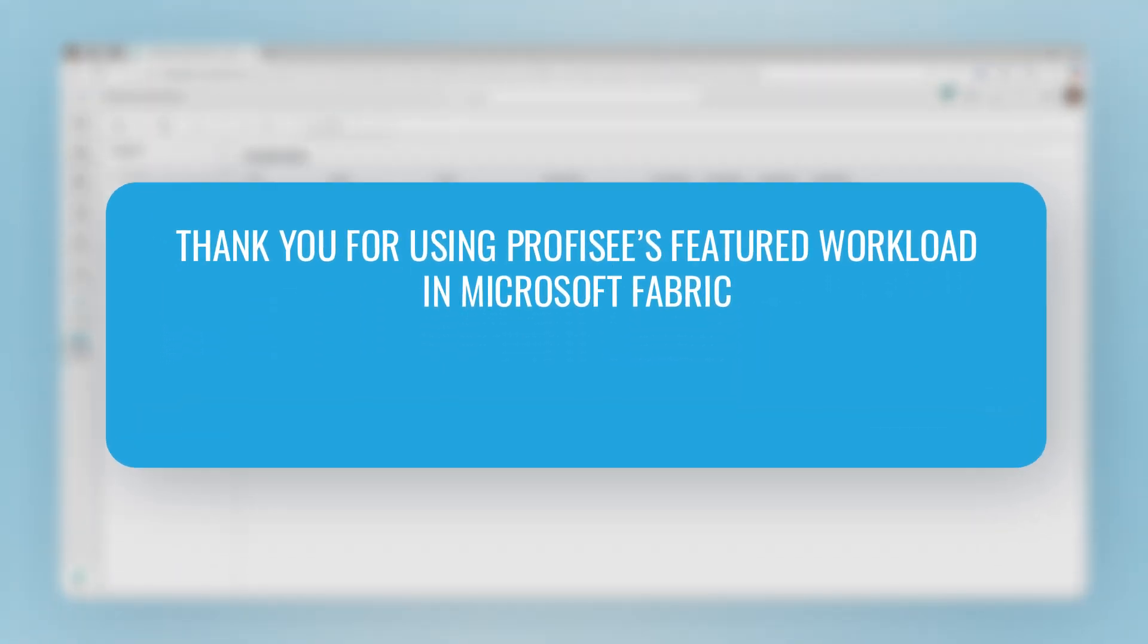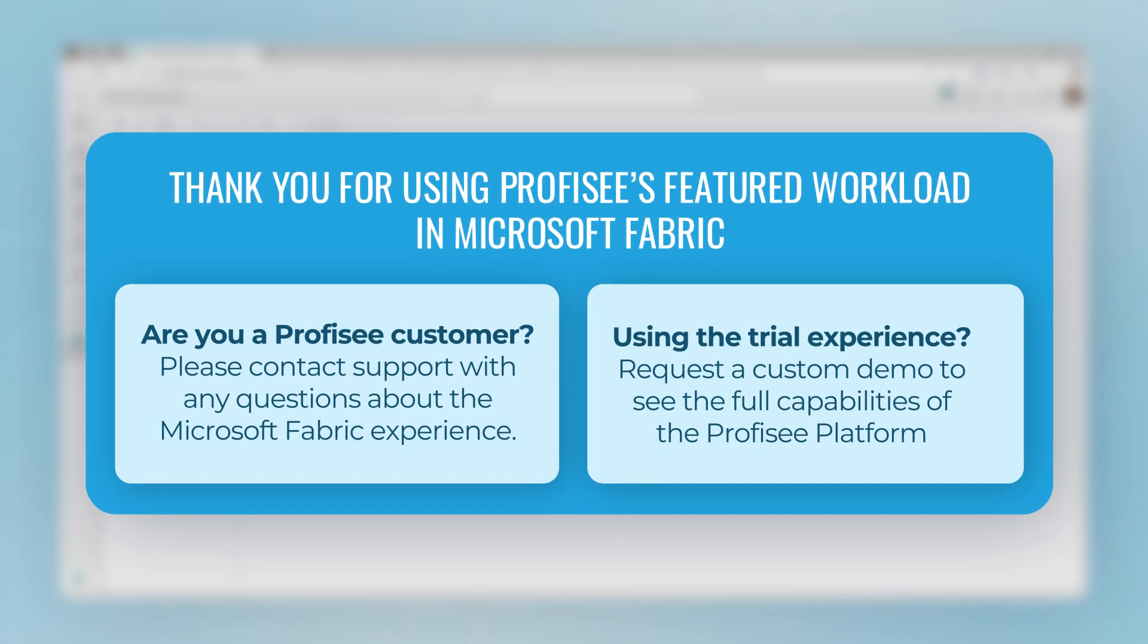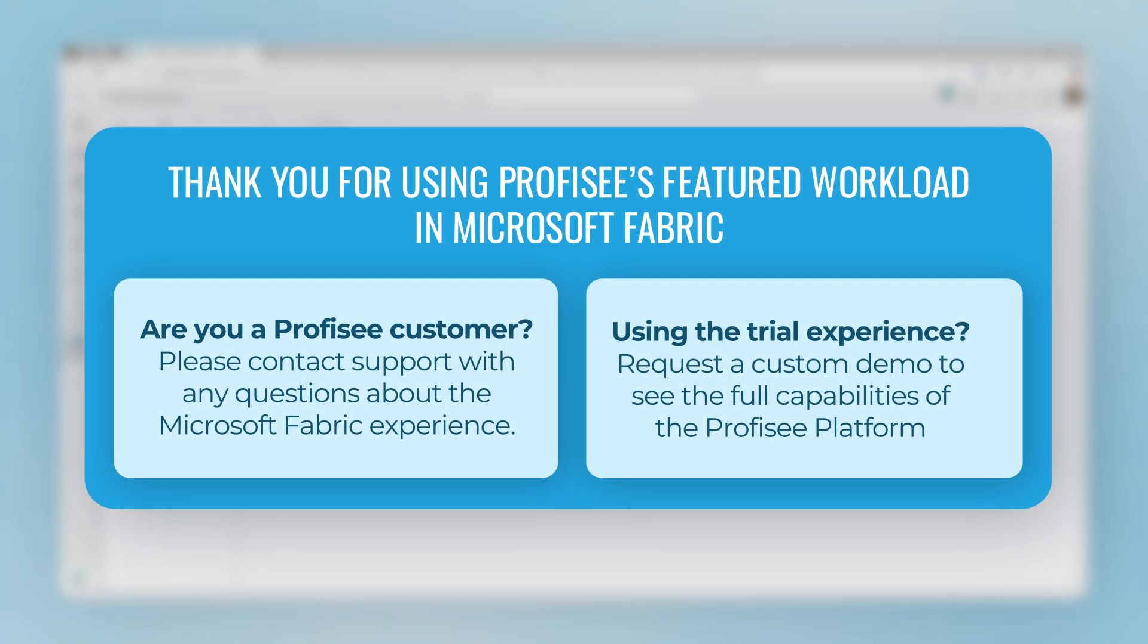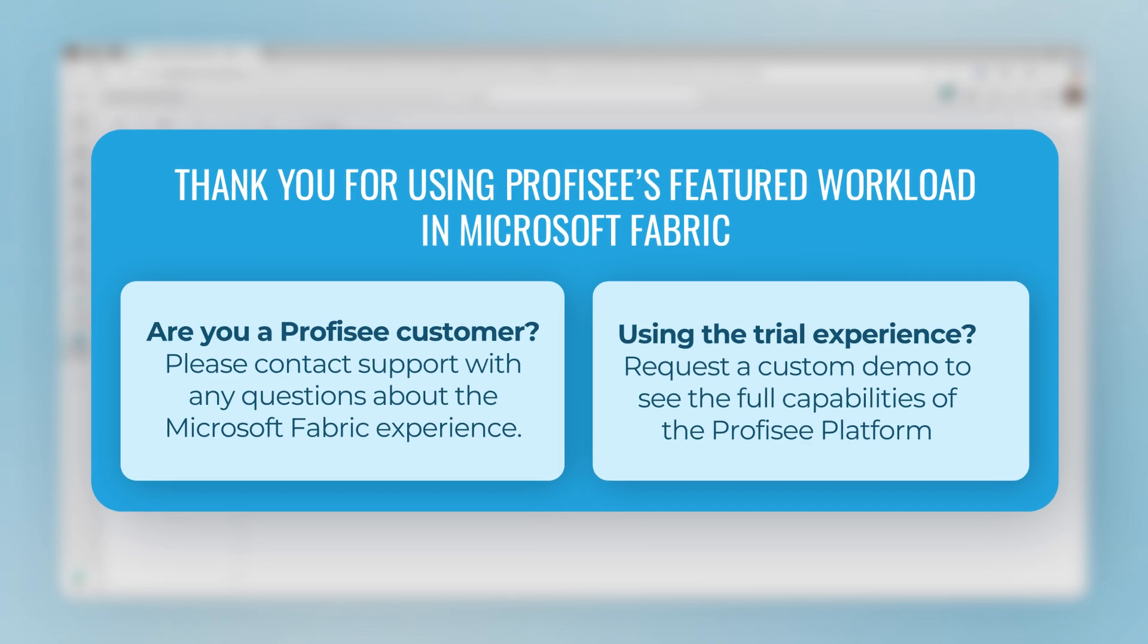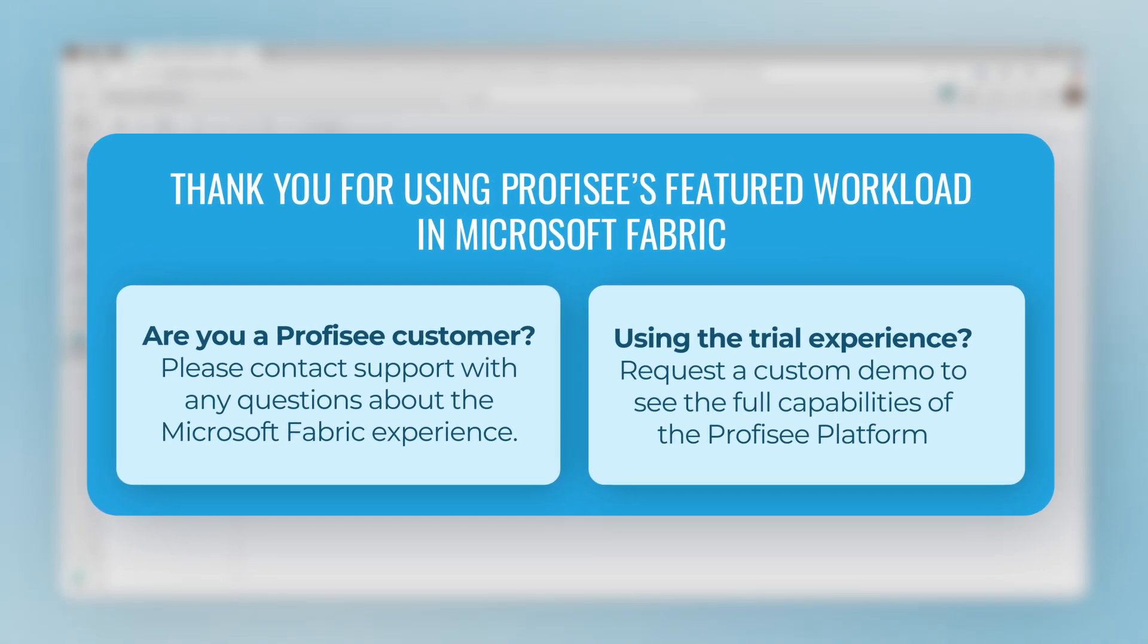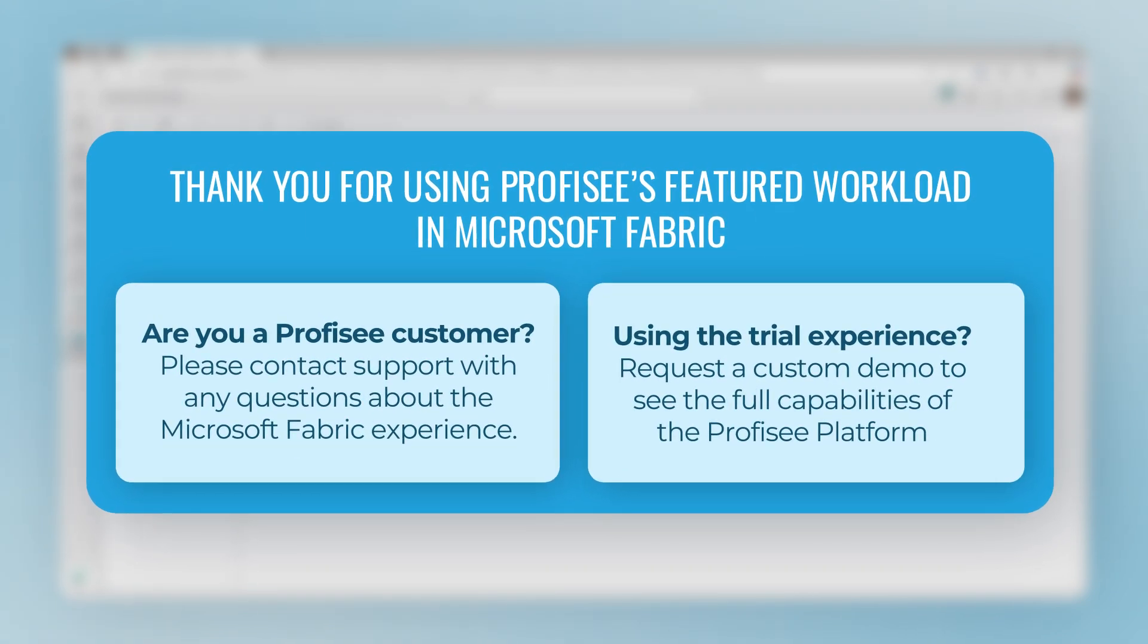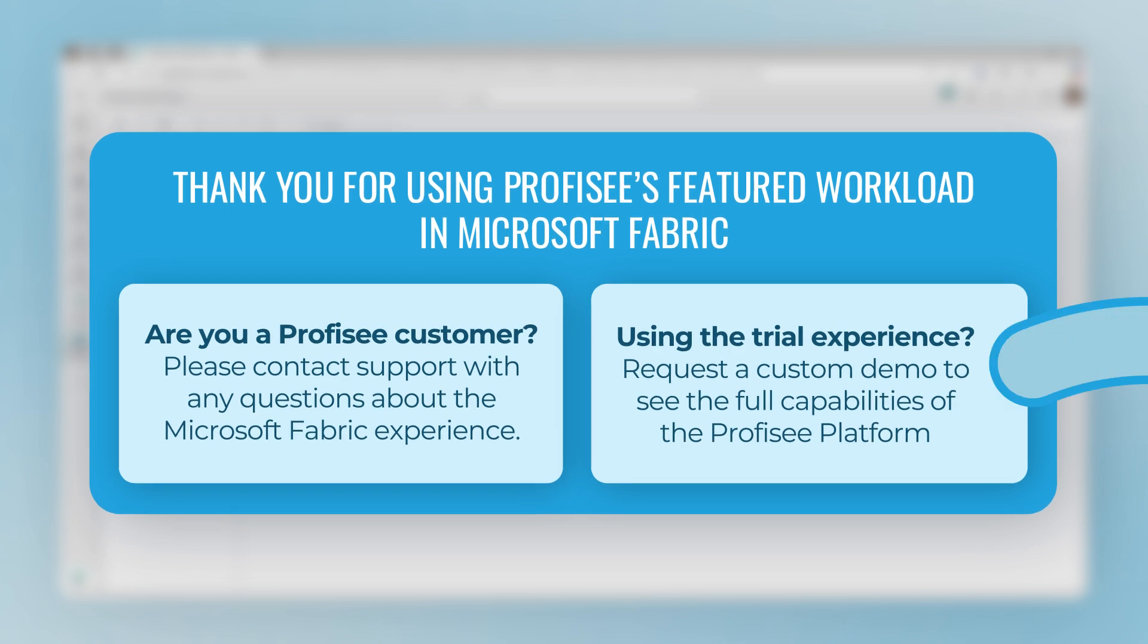Hopefully this starts to give you an idea of the art of the possible using Prophecy's workload inside of Microsoft Fabric. We're very excited about the partnership with the Fabric team and what we've been able to accomplish thus far. We look forward to the feedback from our joint customers as we continue to invest in our Fabric workload and for the exciting capabilities we'll be delivering as we bring our market-leading MDM capabilities into Microsoft Fabric.